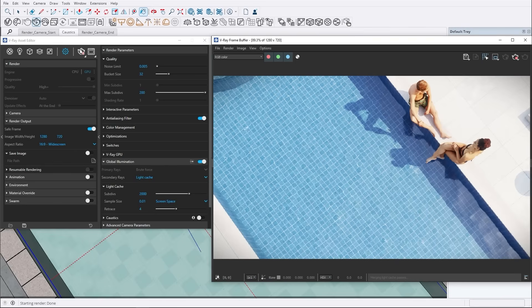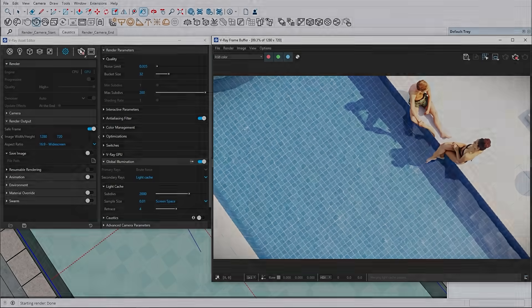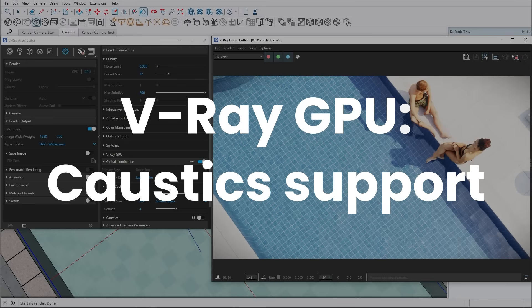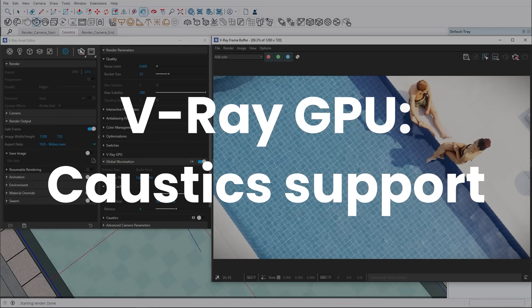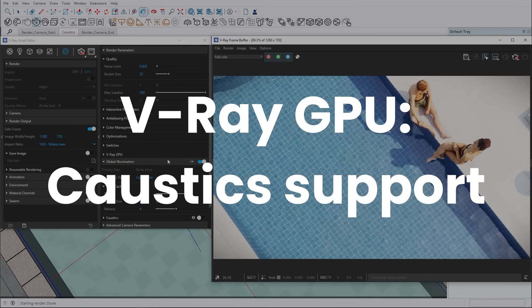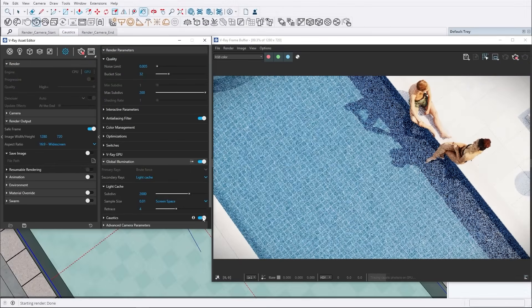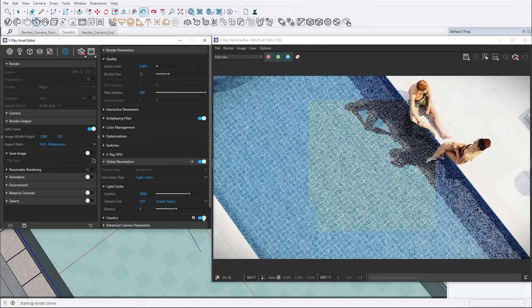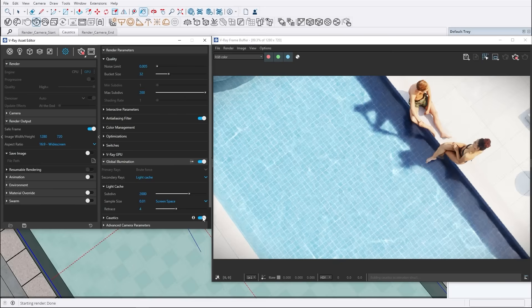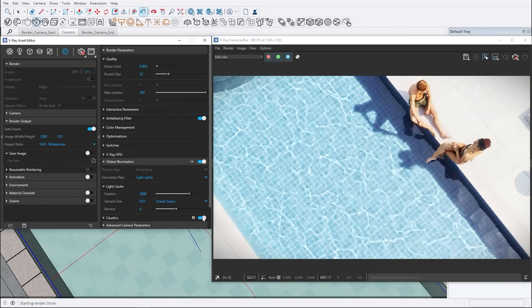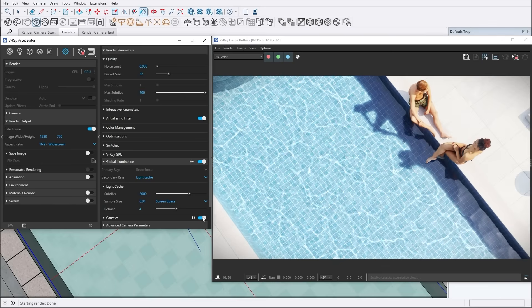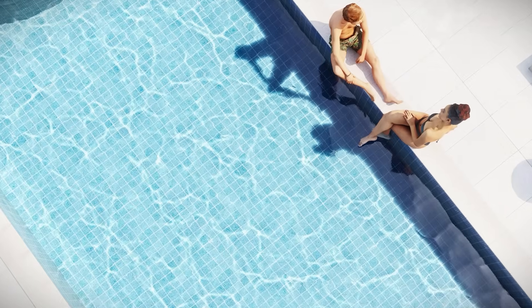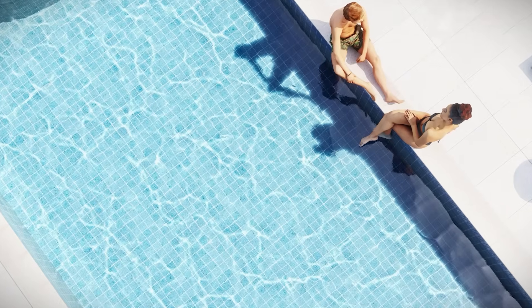But the real showstopper is the new caustics implementation. V-Ray 7 introduces caustics based on photon mapping. Whether it's light refracting through water or bouncing off shiny surfaces, these improvements ensure your renders look incredibly lifelike.